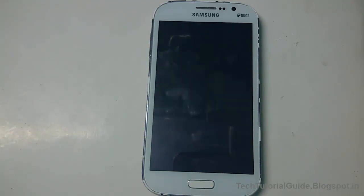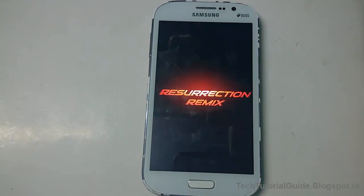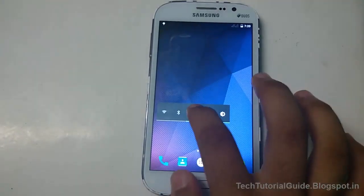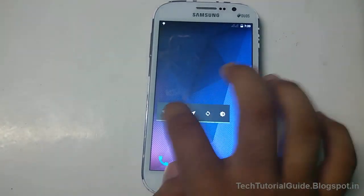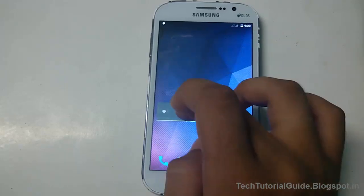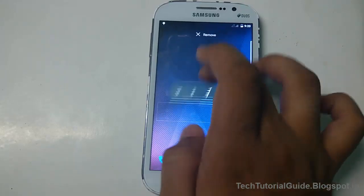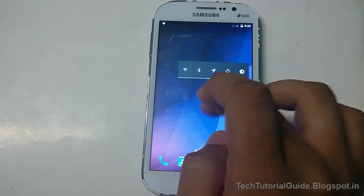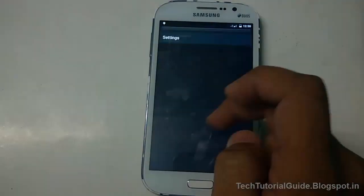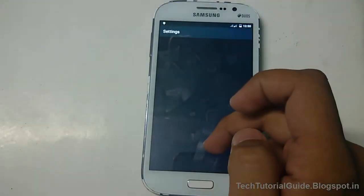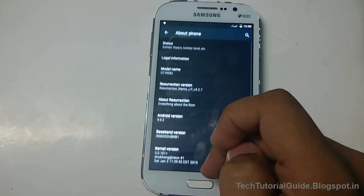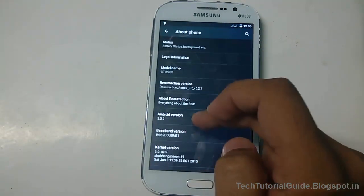It is based on CyanogenMod as well. This is the stable version and everything works perfectly — Bluetooth, camera, Wi-Fi, and dual SIM are all working; I have tested it.